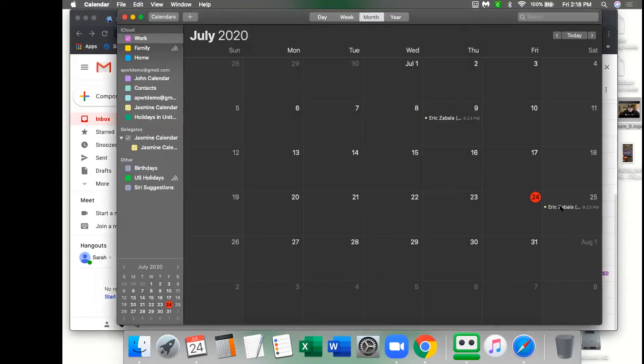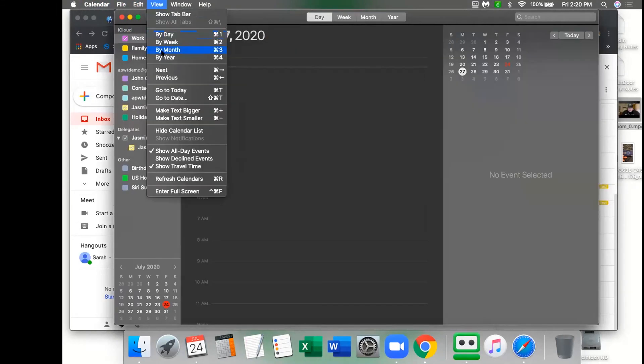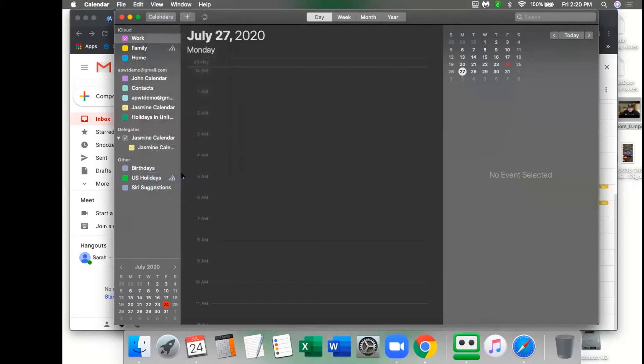If you're noticing that an event is not showing up on your iCal, just go to view and then refresh calendars.